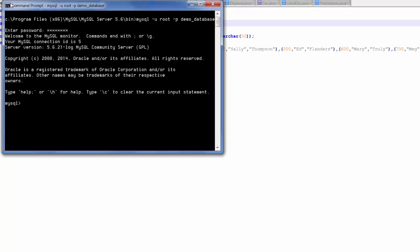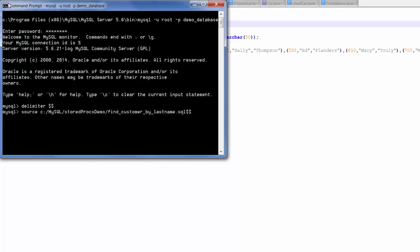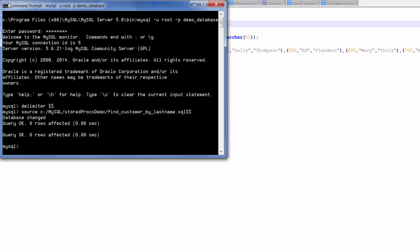Now I will demonstrate the stored procedure using the MySQL command line tool. I am going to change the delimiter to dollar sign dollar sign. Now I am going to compile the stored procedure. I am going to forward the file that contains the data definition language statements to the server. Now the procedure is created.